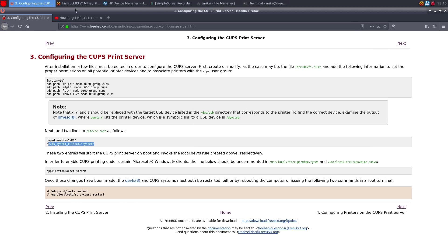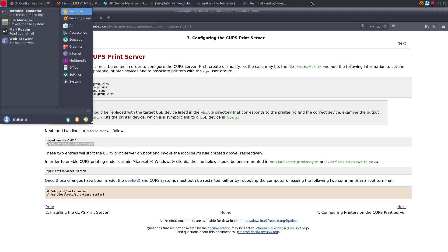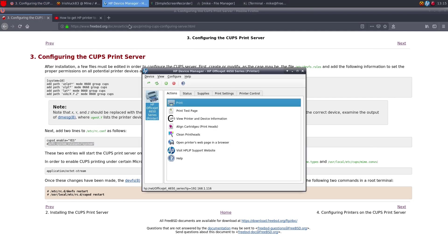And went into there and voila, here's my HP printer. So it's a pretty simple thing.